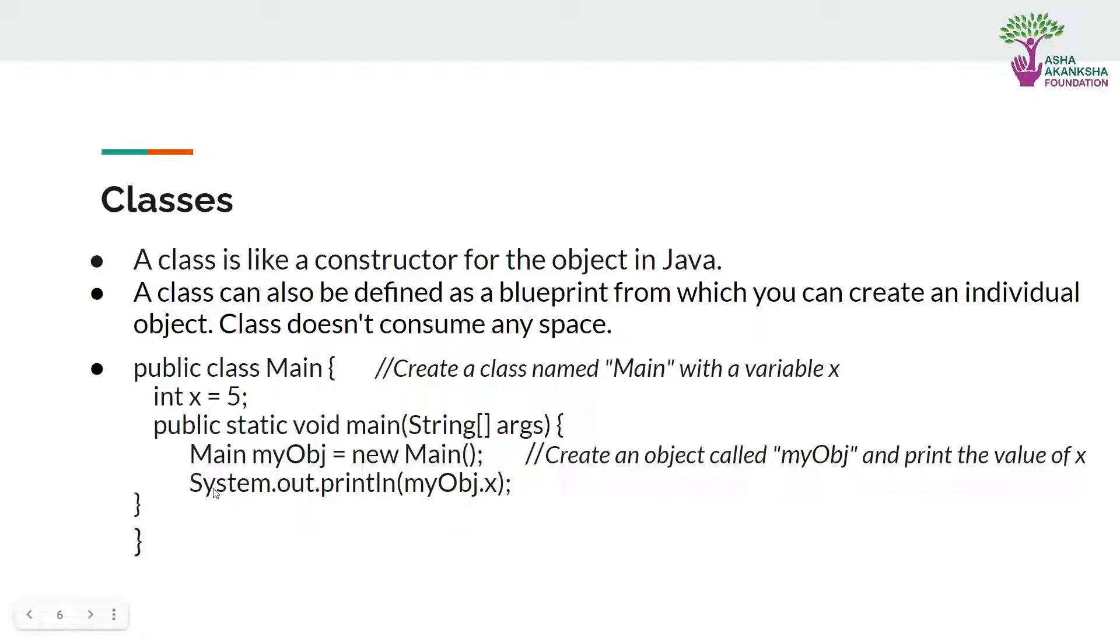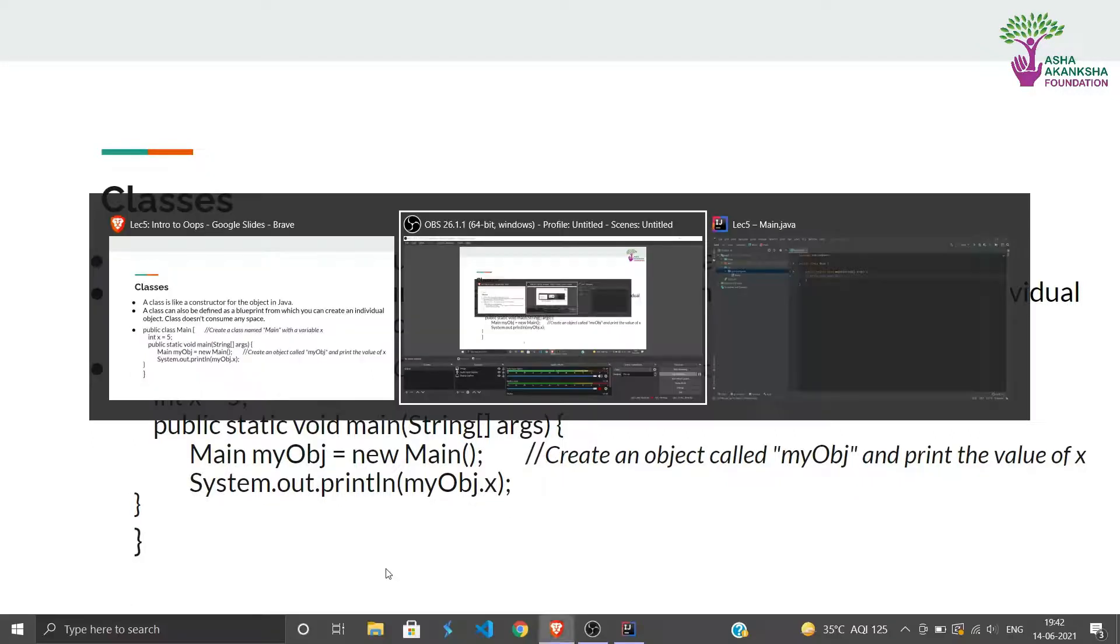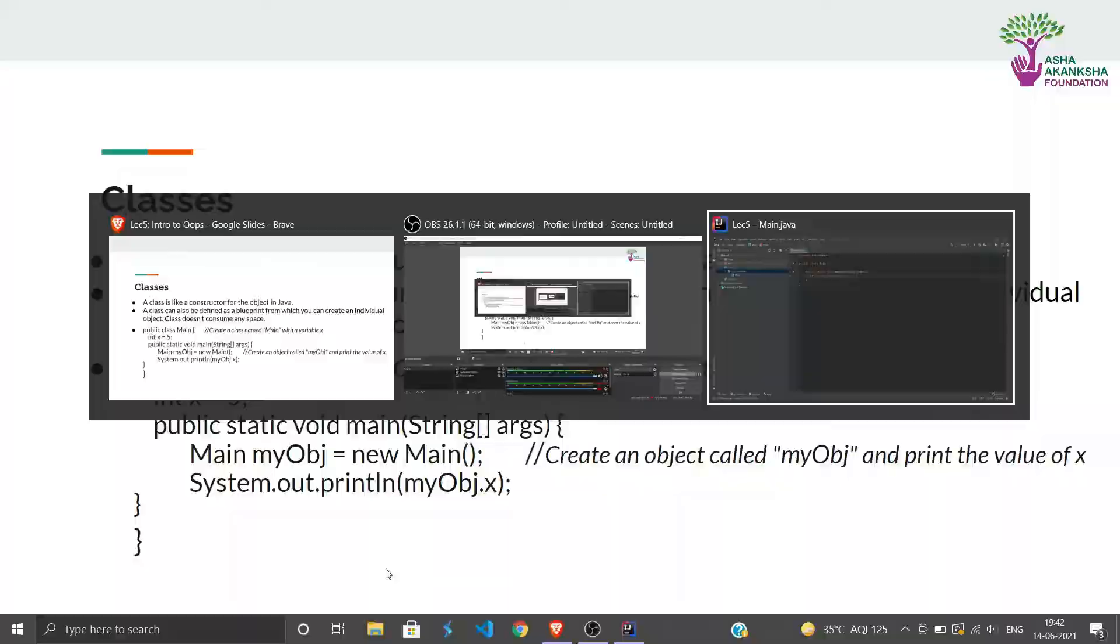Then we are simply printing out myObj.x. What is x? We have assigned x as a data for this class and we have assigned it the value 5. So if you run this code, the 5 would be printed out because x has value 5. Now I can show you a demo.